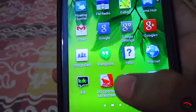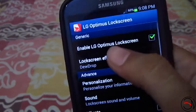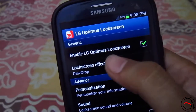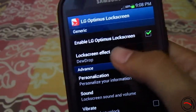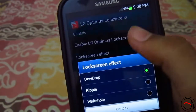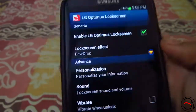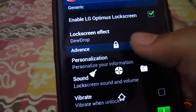The app name is LG Optimus Lock Screen. So let's start it. The first option is 'Enable LG Optimus Lock Screen' — we have to keep it enabled. You have got three effects in this. The first one is the dewdrop, which is the main highlight of this lock screen app.